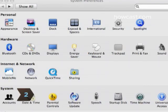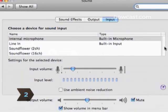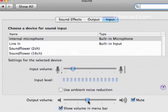Step 2. Open the volume control on your computer, located on the taskbar or in the control panel. Adjust the volume accordingly, and make sure the mute box is not checked.